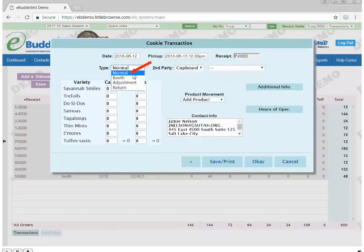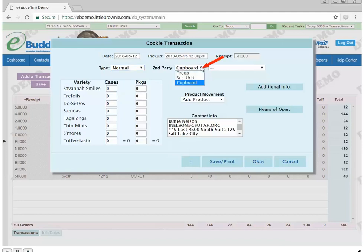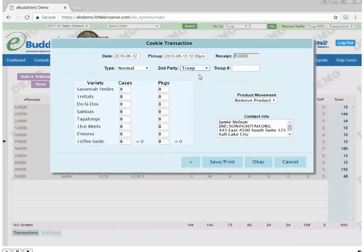In the second party box, click the drop-down arrow. Select Troop. Click in the box to the right. Enter the troop number you are giving the product to.